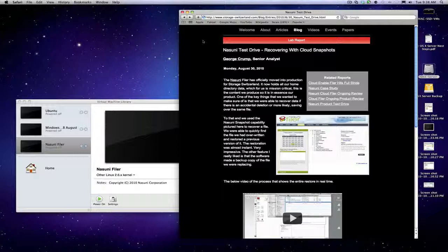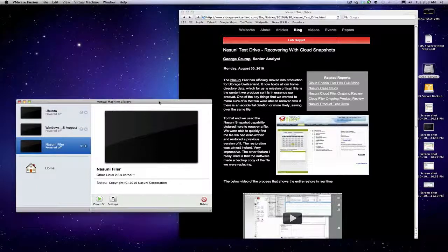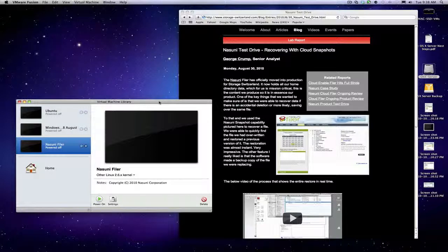The filer is now our production server, and I'm going to do something that I wouldn't normally do. I'm going to, on purpose, create a disaster.